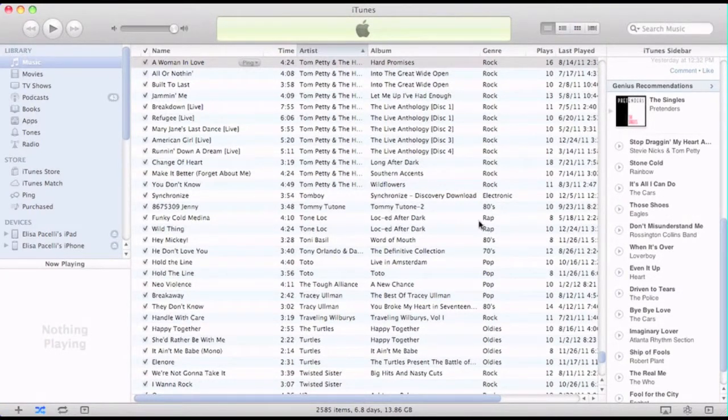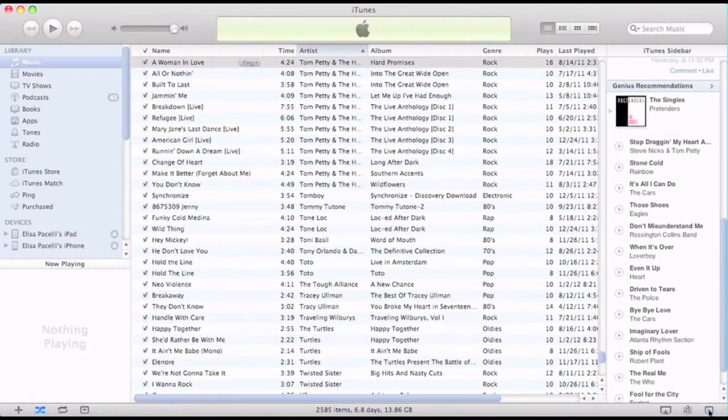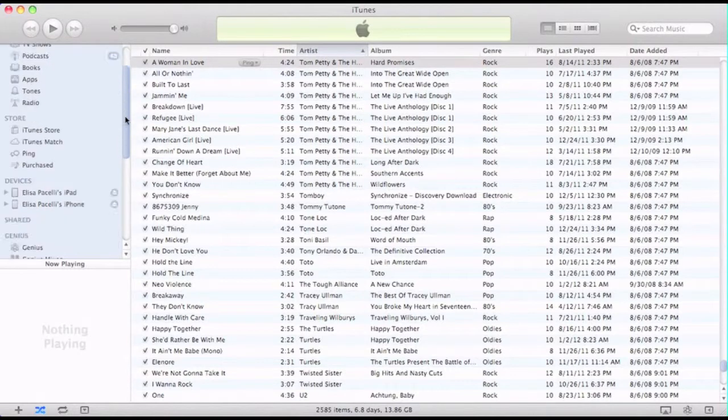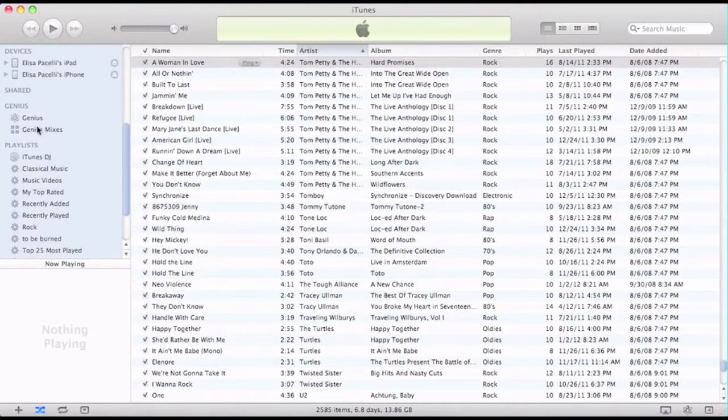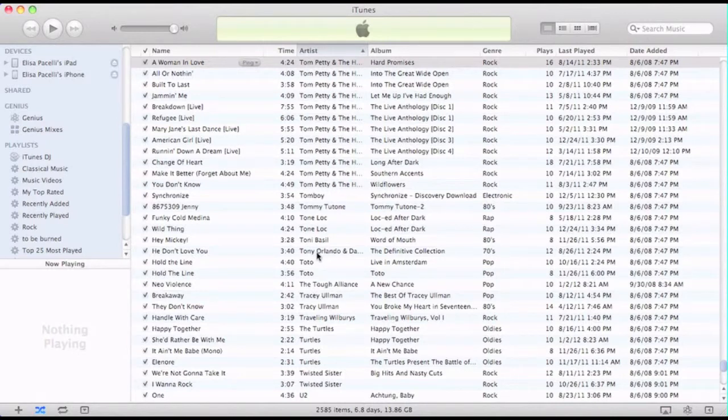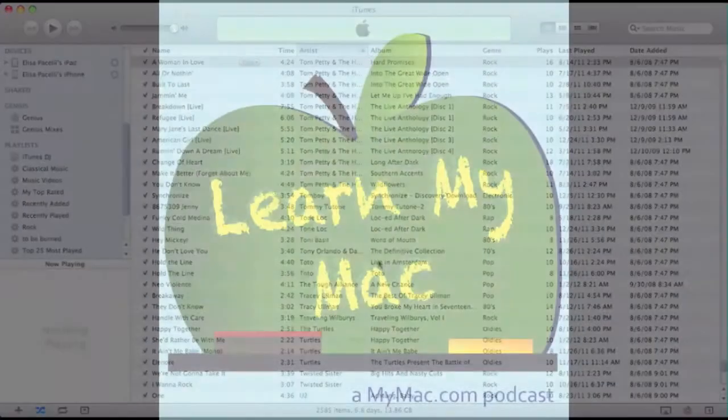So that's a brief introduction to iTunes Genius Mixes and the Genius tab itself. I hope you found that useful, and if you have any thoughts about that, please let me know. I'm Elisa Pacelli and I'll speak to you next time.